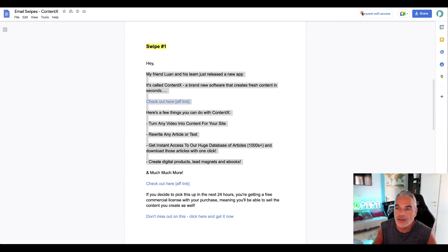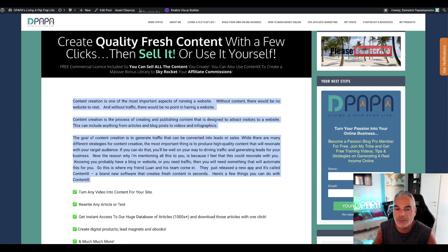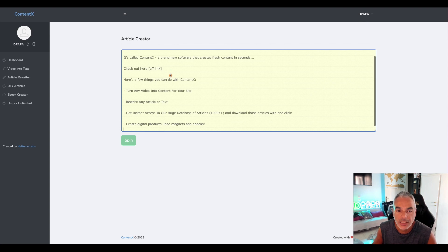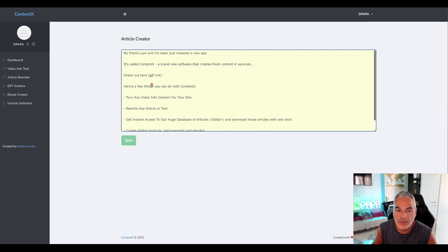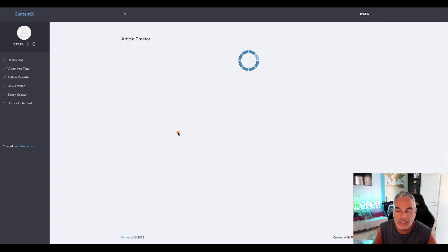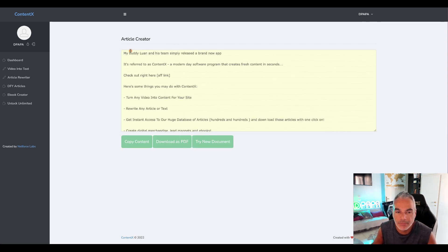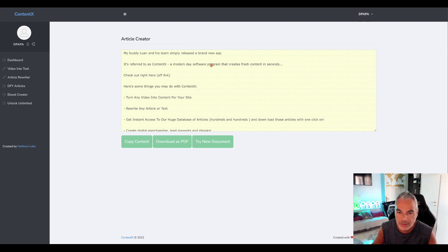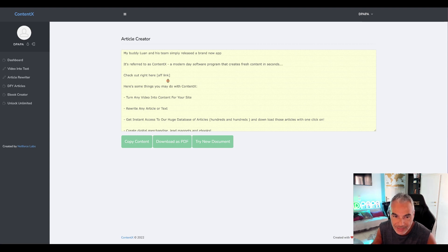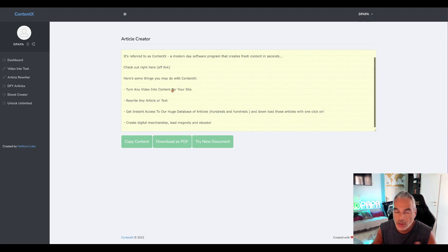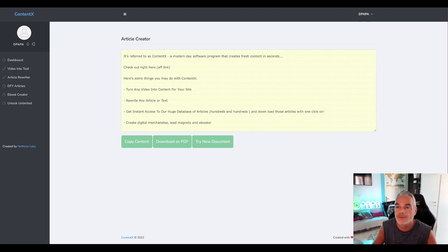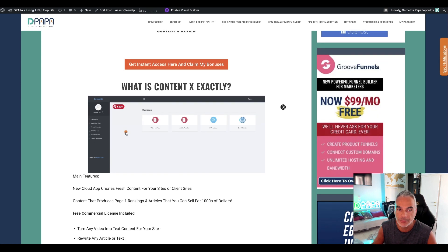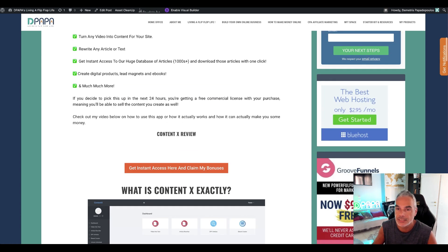So let's say I'm taking a swipe that I created and I come back into ContentX and I want to rewrite the stuff. My buddy Luan and his team simply released a brand new app referred to as ContentX, modern-day software that creates fresh content in seconds and it's a little bit different than what I got from here for example, from my website.